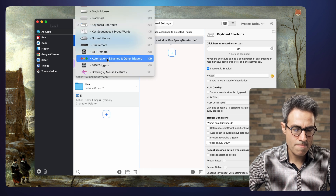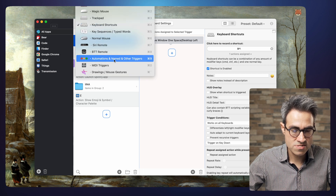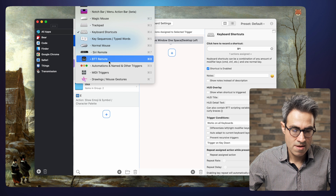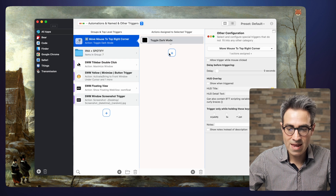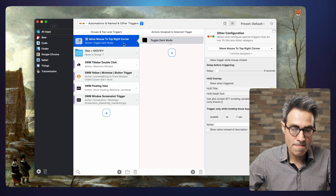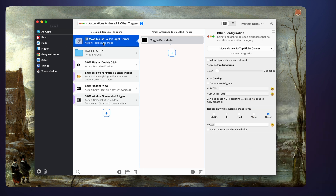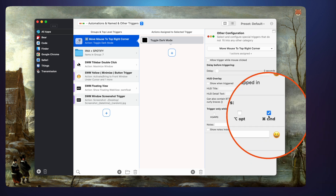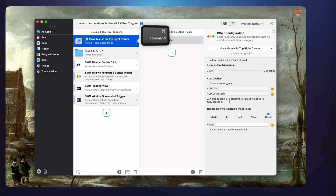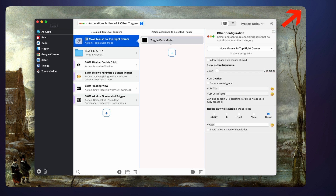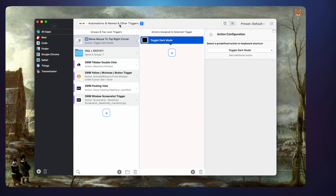There are so many powerful things you can do with automation and moving the mouse around. For example, I have toggled dark mode by moving the mouse to the top right corner while pressing Command. So if I press Command and move my mouse to the right, the system switches to dark mode.